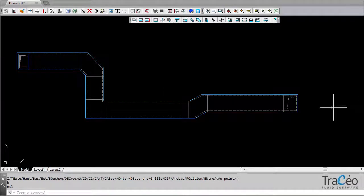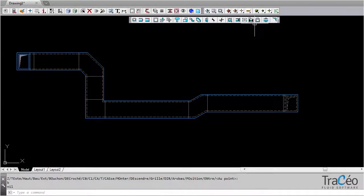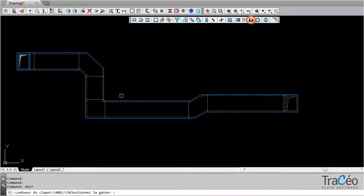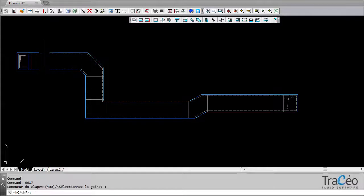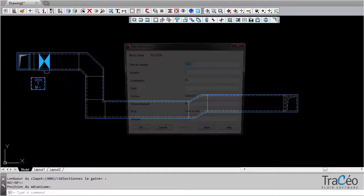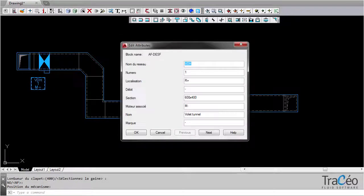You can then dress your network using local commands. Let's insert some equipment, such as a smoke exhaust damper. Fill in the assigned block to control the smoke exhaust network later on.